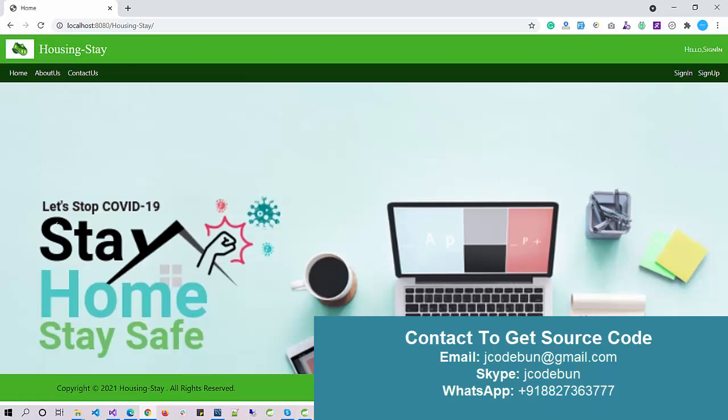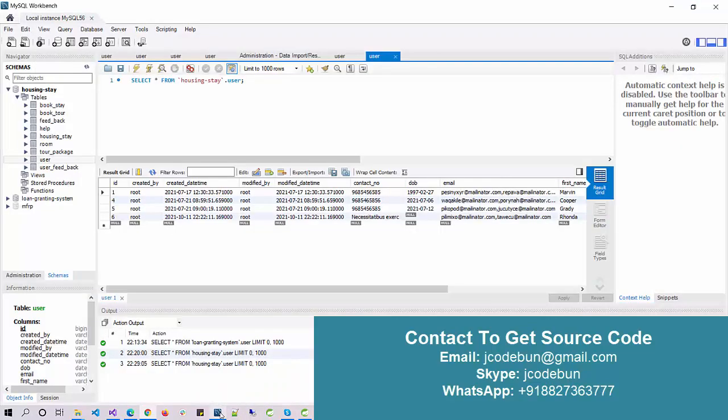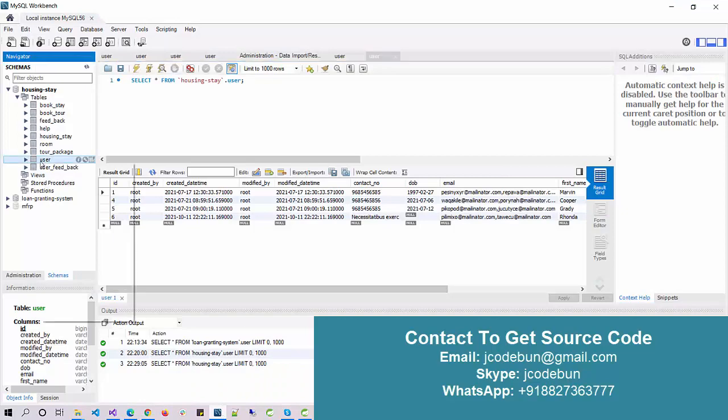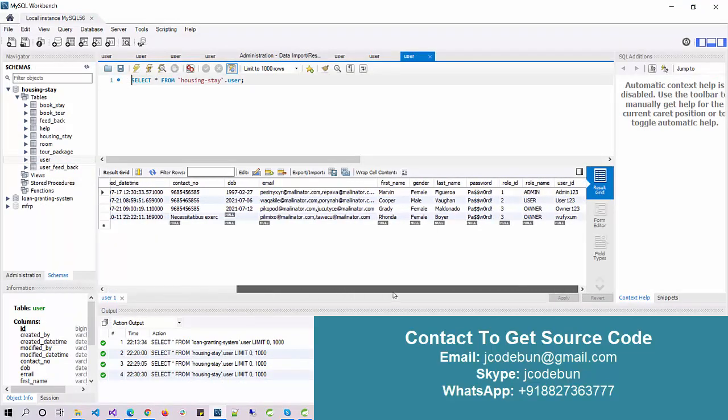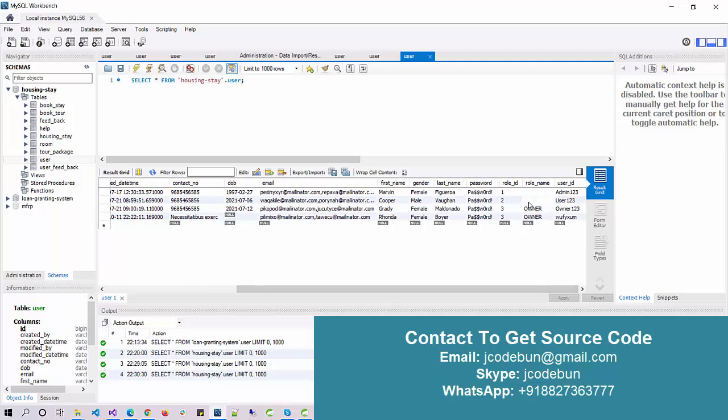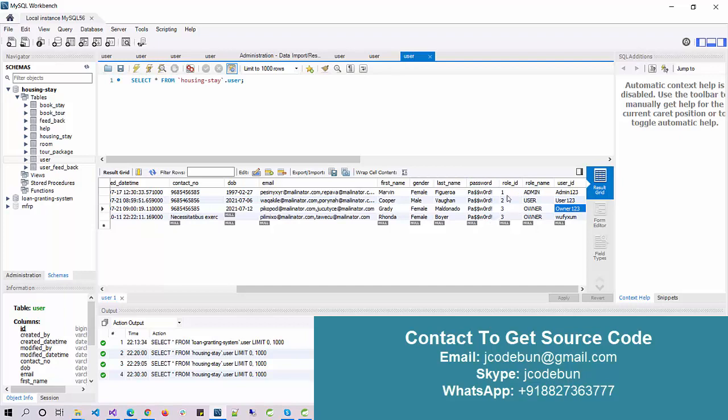Let's see the demo one by one. First, let's understand some roles in this project. We have three rules in the system: first is admin, second is user, and third is owner. How we differentiate the different roles in a single table? If you notice, we have a role ID here: one, two, three. According to these IDs, we are managing the user role.